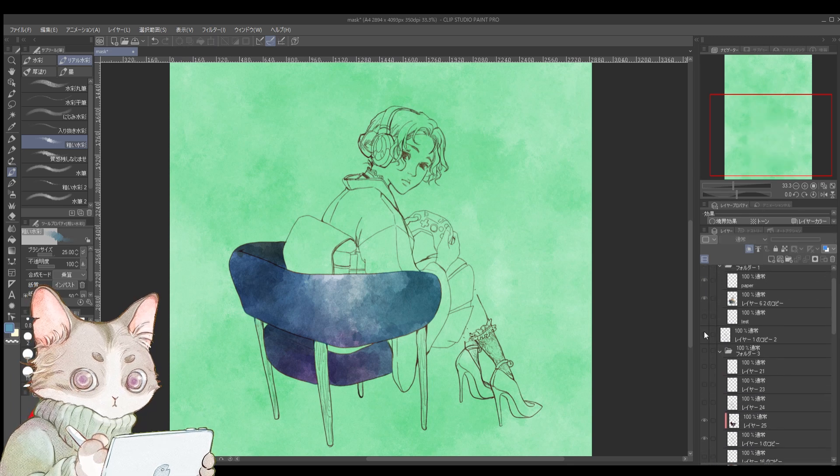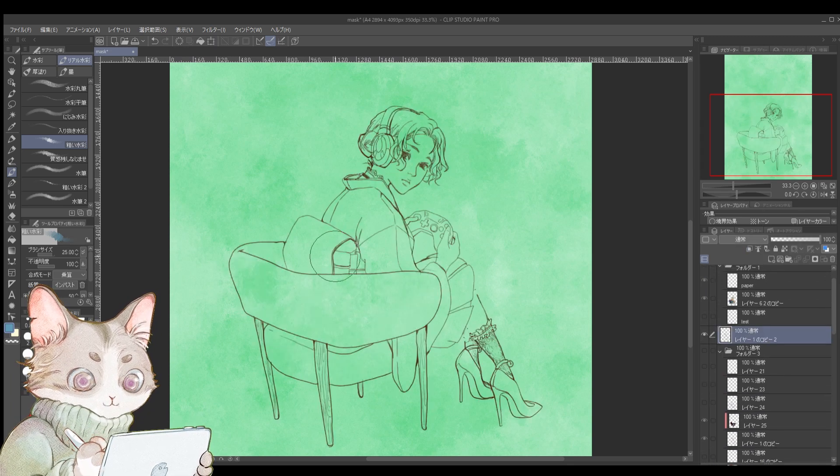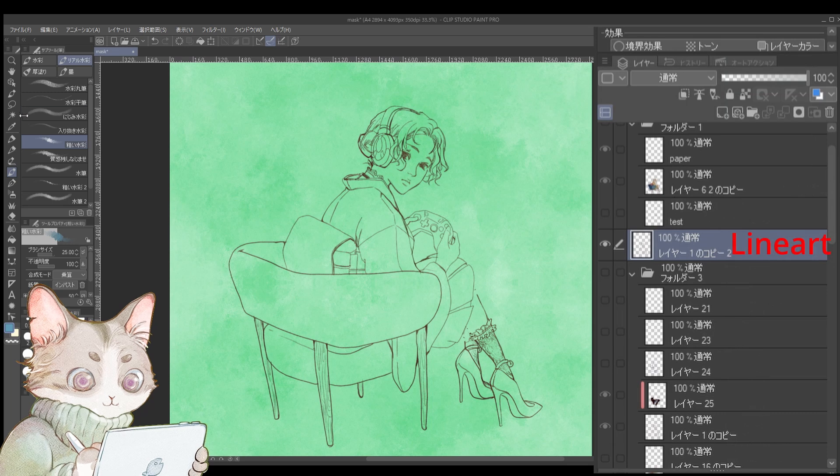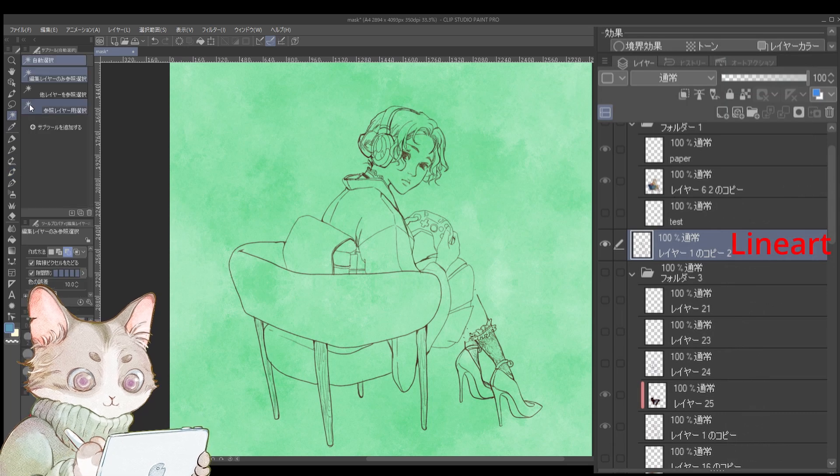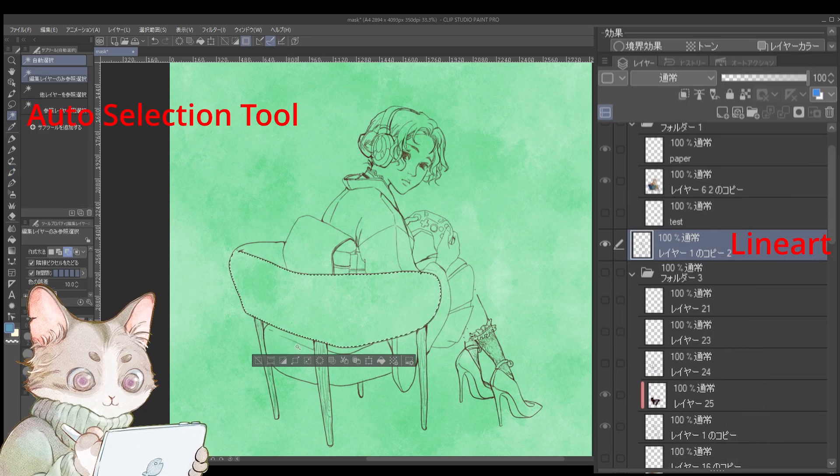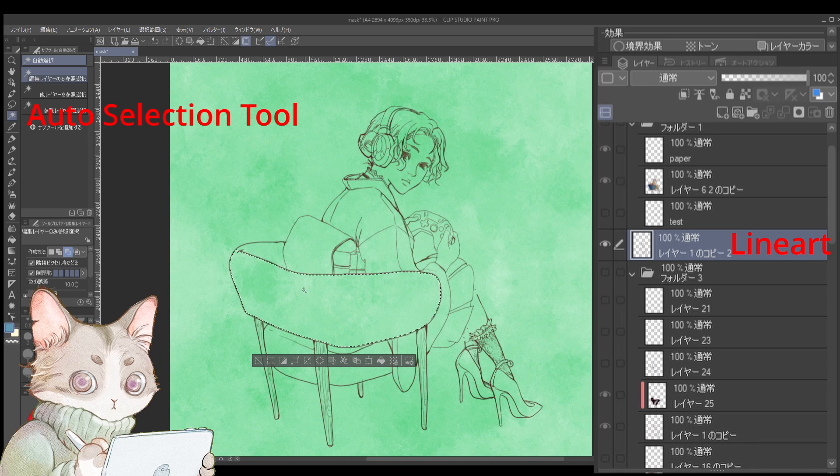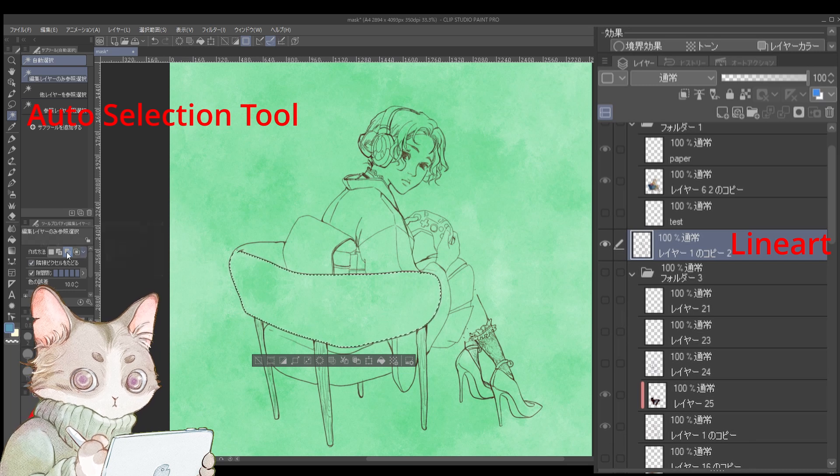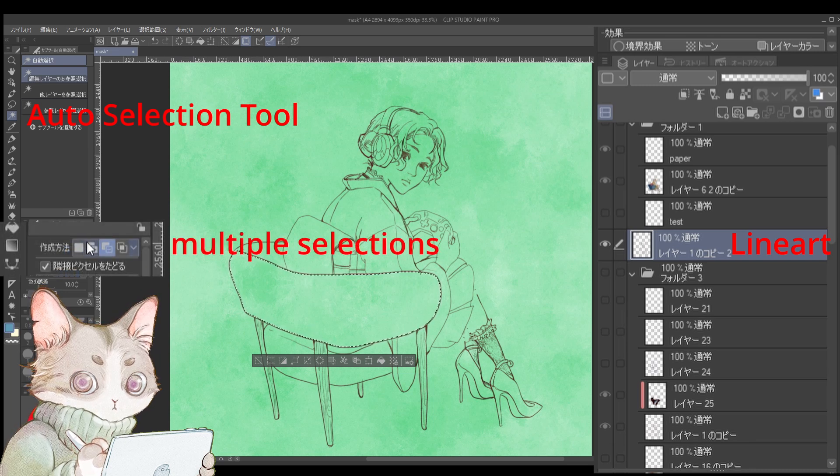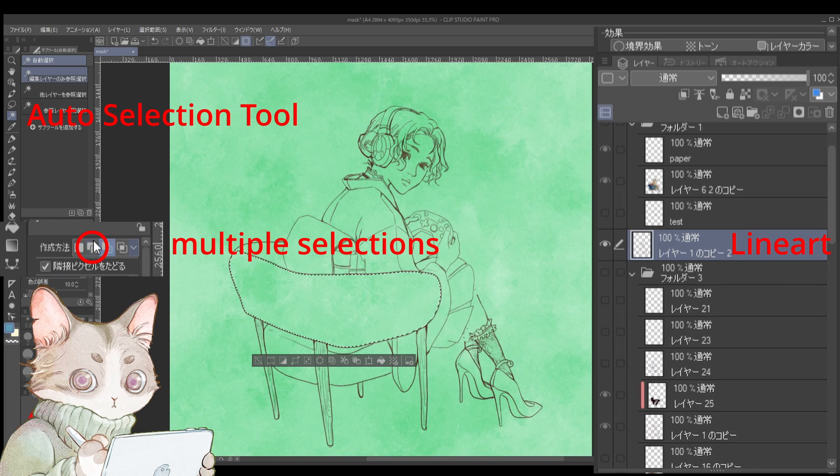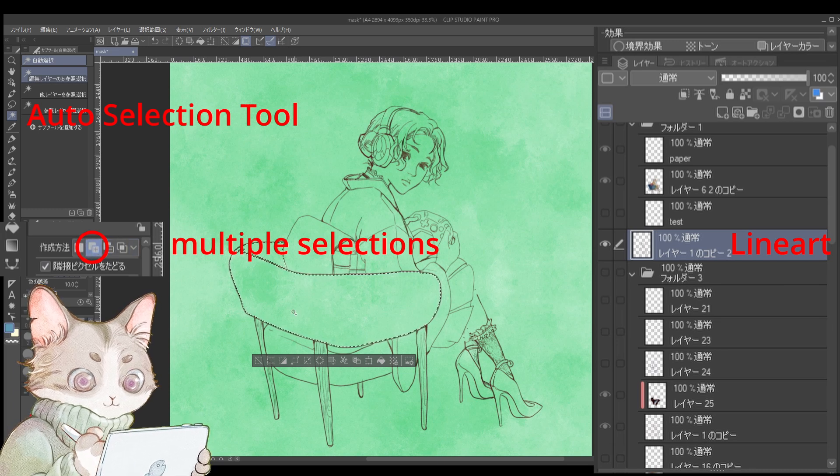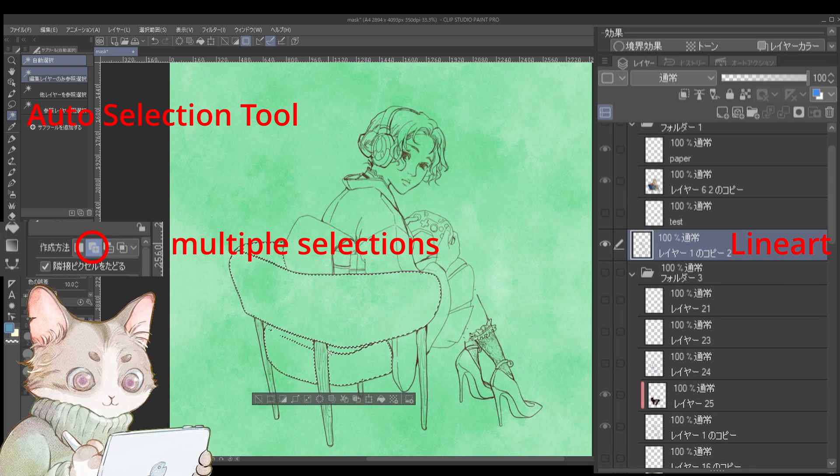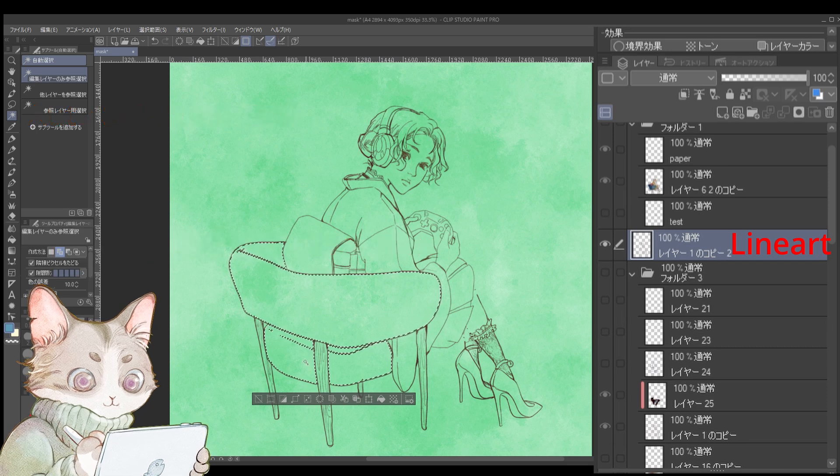Now how to use. Start with the line drawing. Select the line drawing layer, then use the auto selection tool to choose the areas you want to color. Make sure your auto selection tool is set to allow multiple selections here.